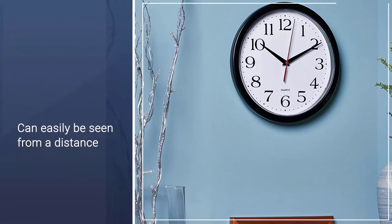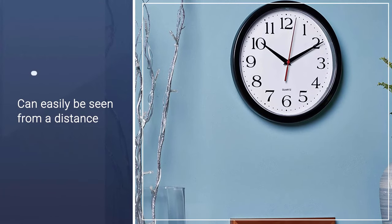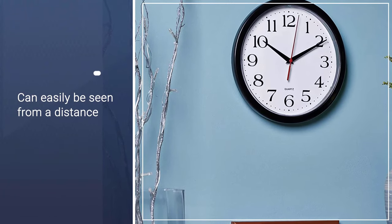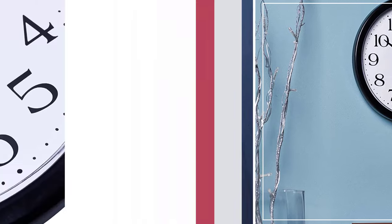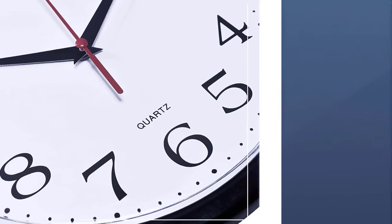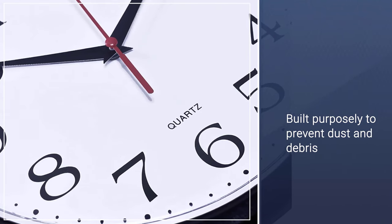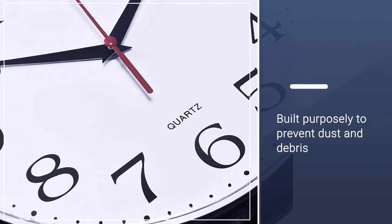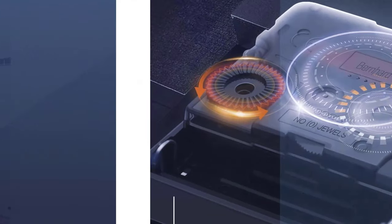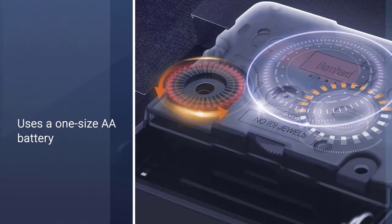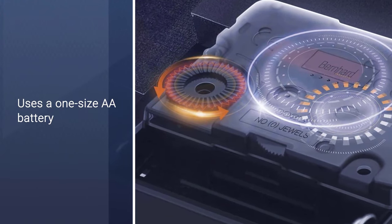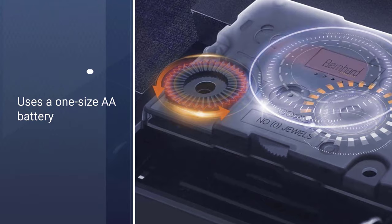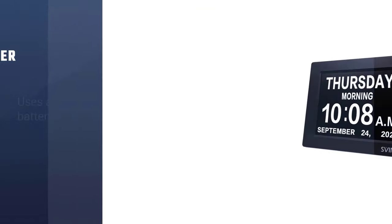The dial face is covered by clean glass built purposely to prevent dust and debris and also for easy cleaning. Like most clocks, the Bernhard Black Wall Clock uses one double-A battery and it's built to last long.